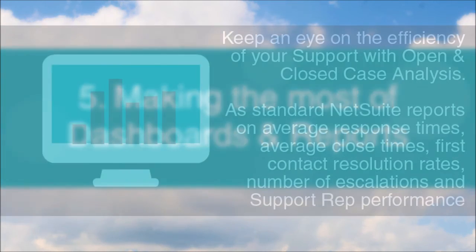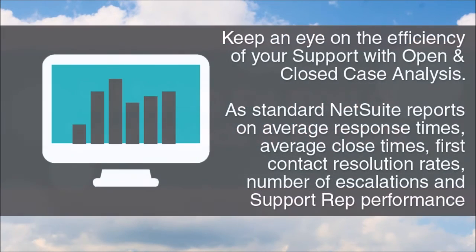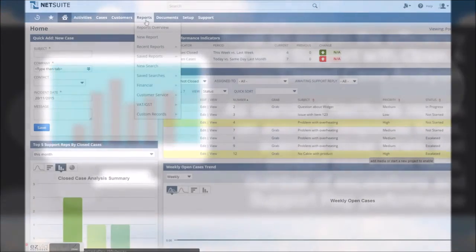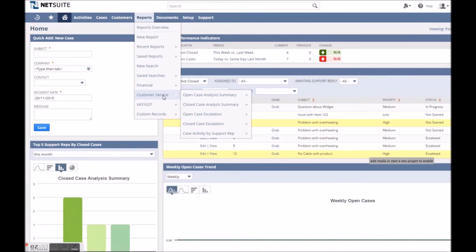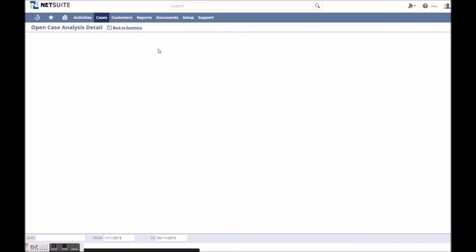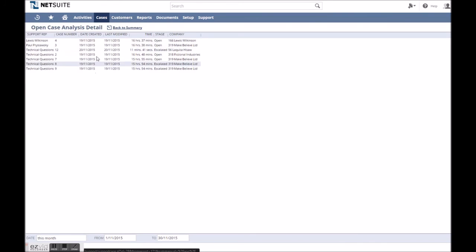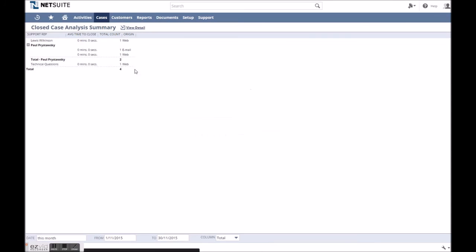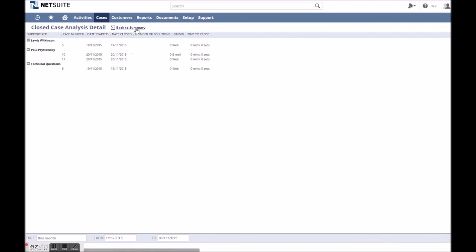Once support is implemented into your system, making the best use of your dashboard and reports is a great way to streamline the processes and assess your performance. As standard, NetSuite allows you to view reports on aspects like response times, close times, first reply resolution rates, how often cases are getting escalated, and how support reps are performing.